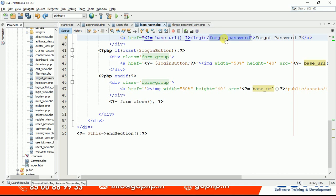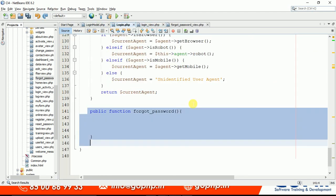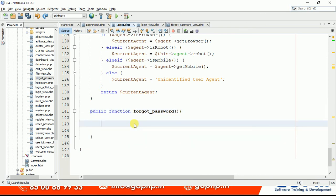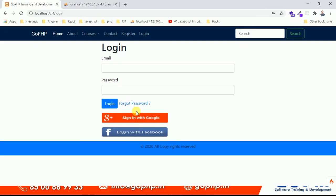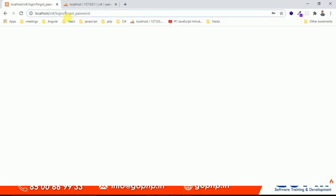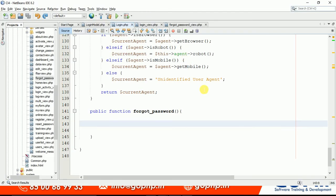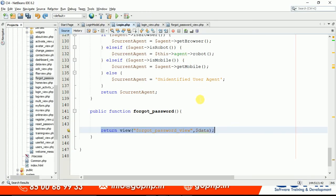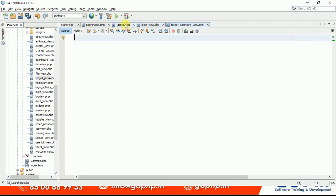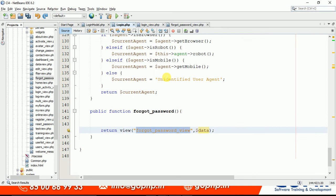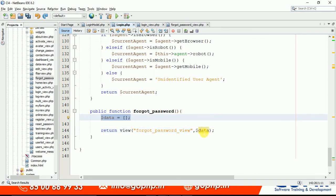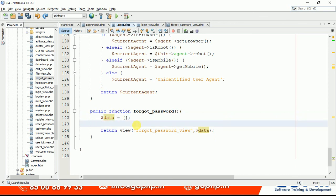Now I need to go to the login controller and define a forgot password function. Let me define that function. If we refresh the page and click the link, the function is loaded, but no view is loaded inside it yet. I'm loading the forgot password view — I already created it but it was empty. It's good practice to pass an empty data variable to the view.